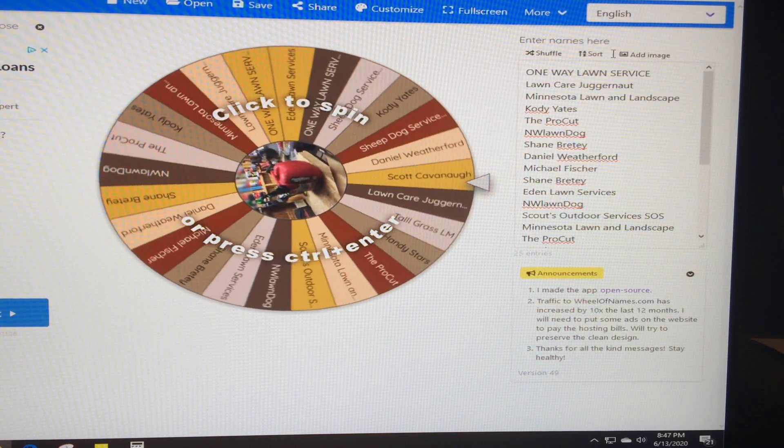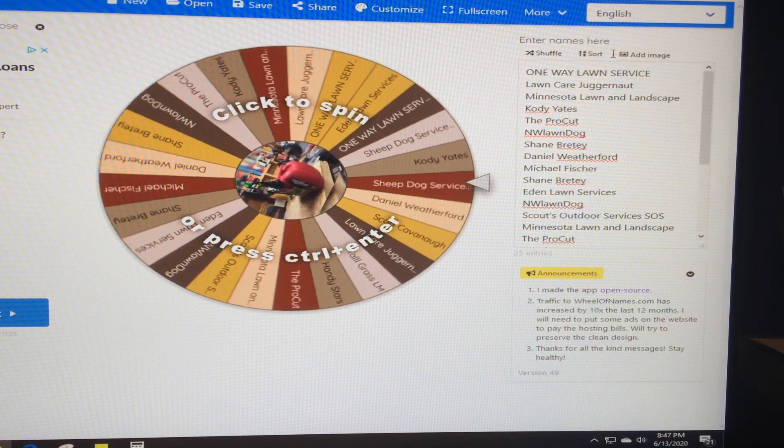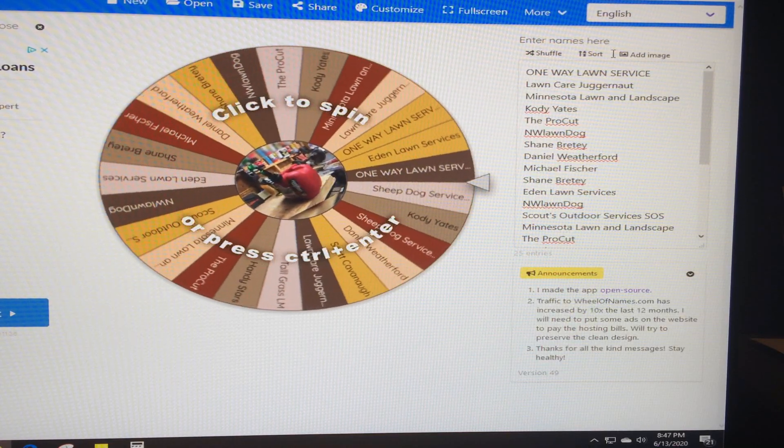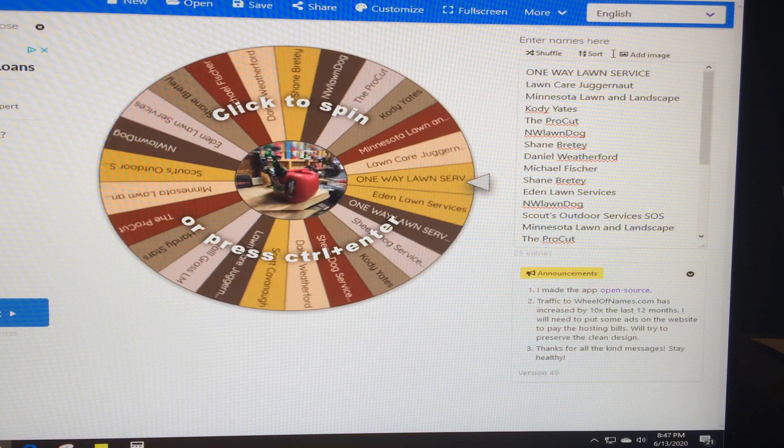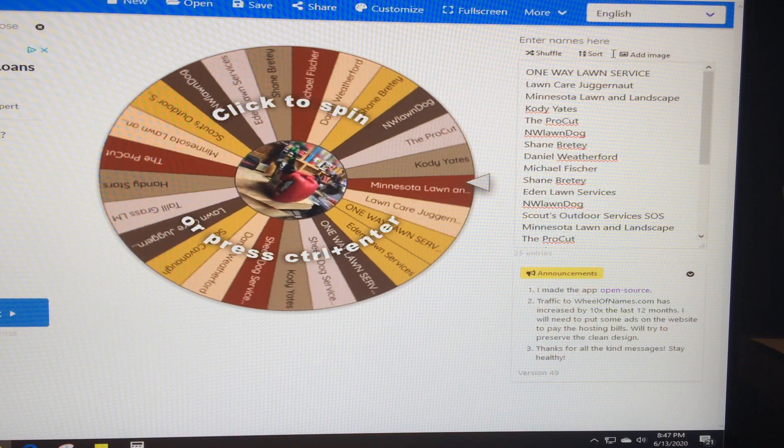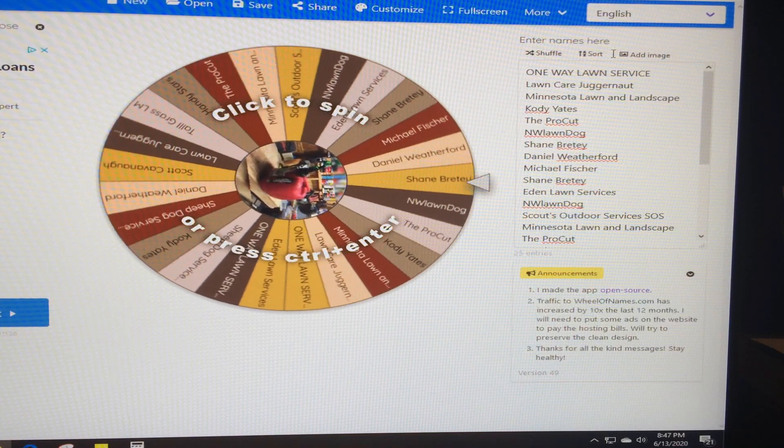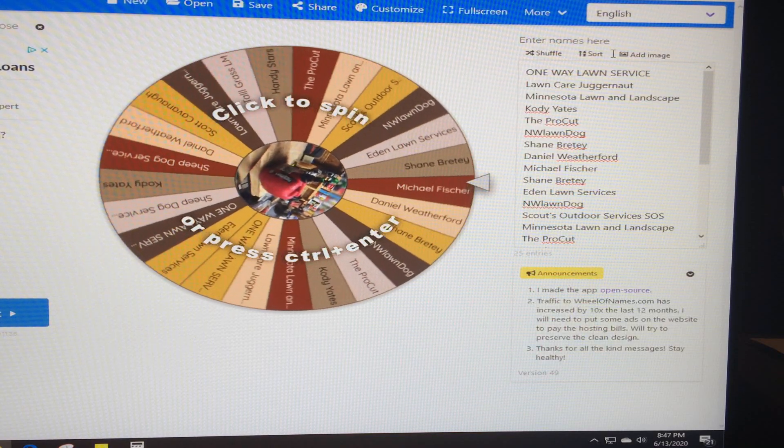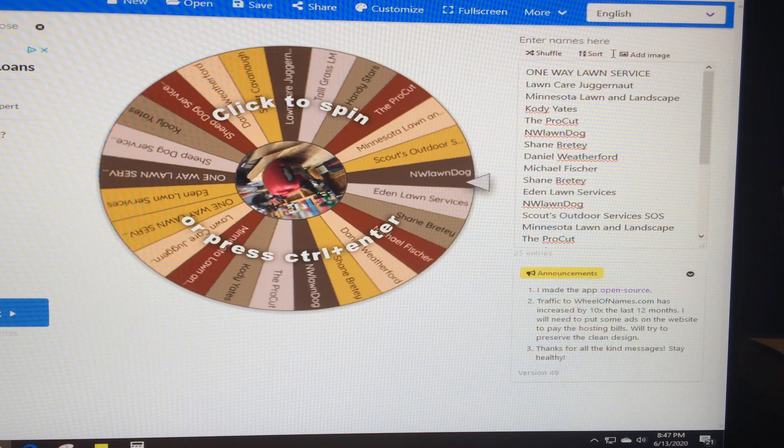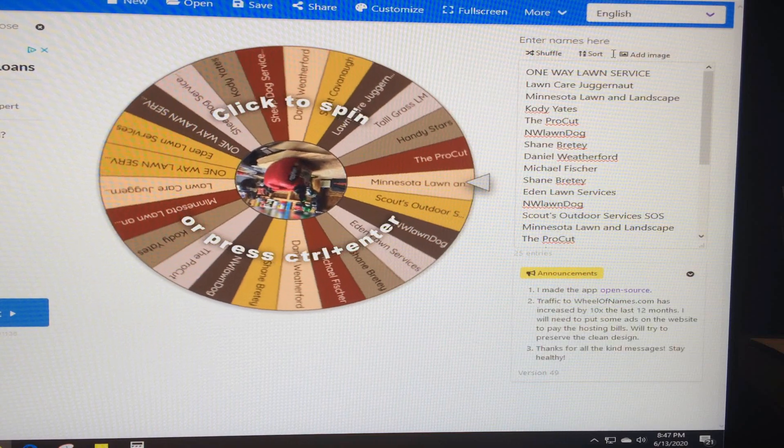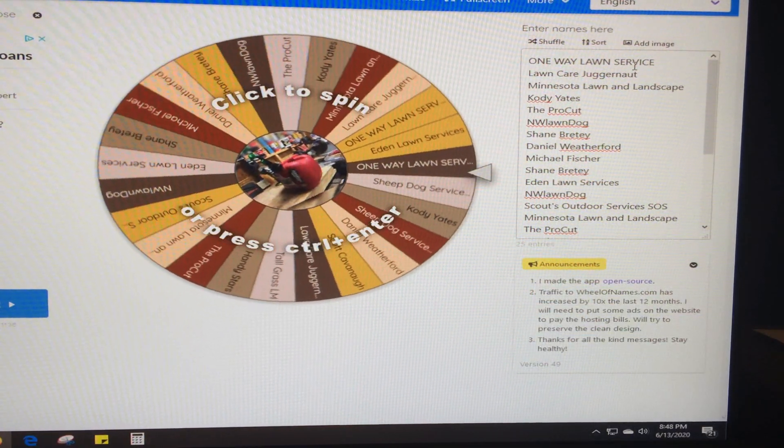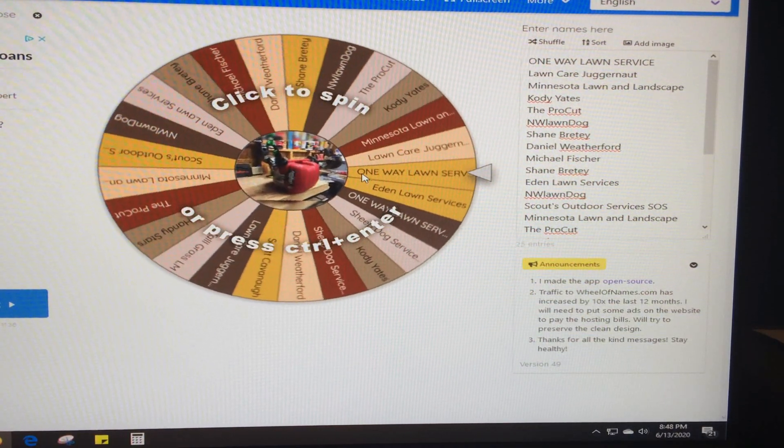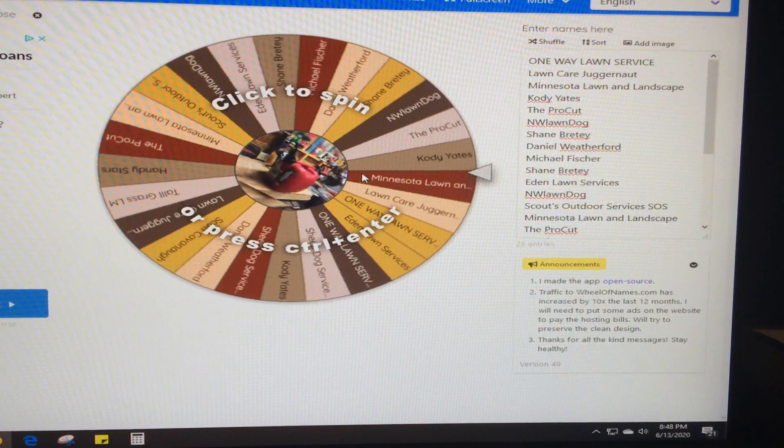So what we decided to do is put everybody who entered in, and if you followed all the steps you got bonus entries. So there's going to be a couple in there that are going to have more than one name, so you get double the chances. Okay, here we go. We're going to click to spin.